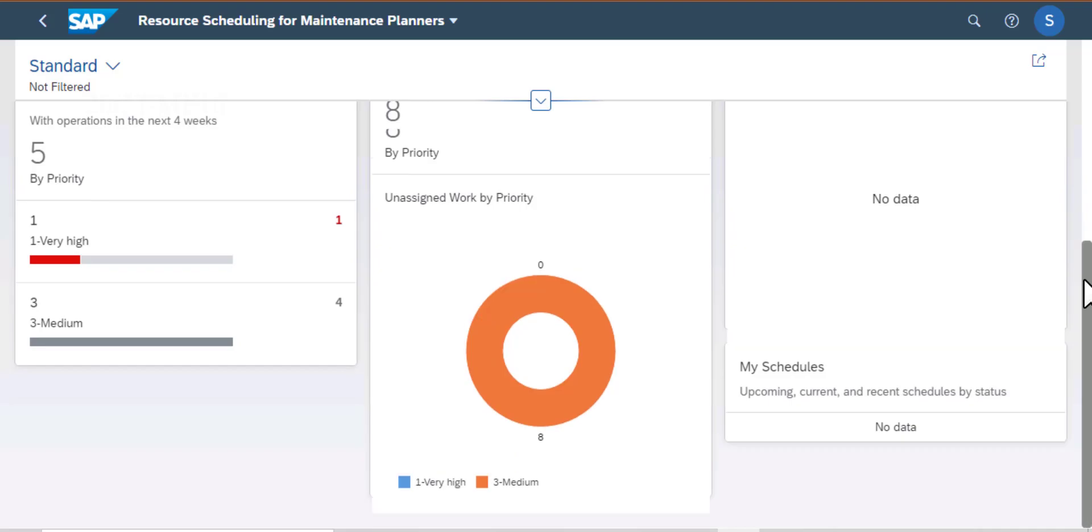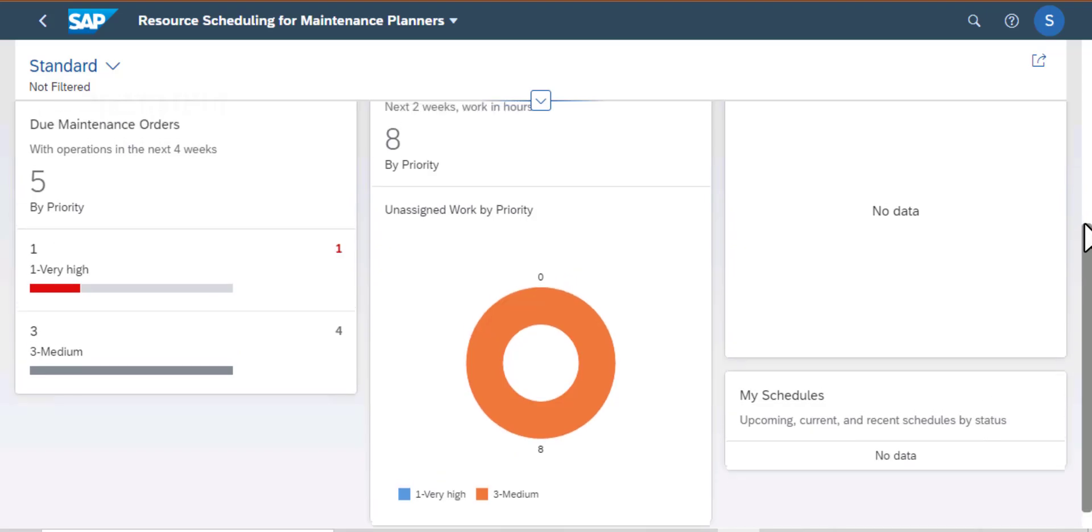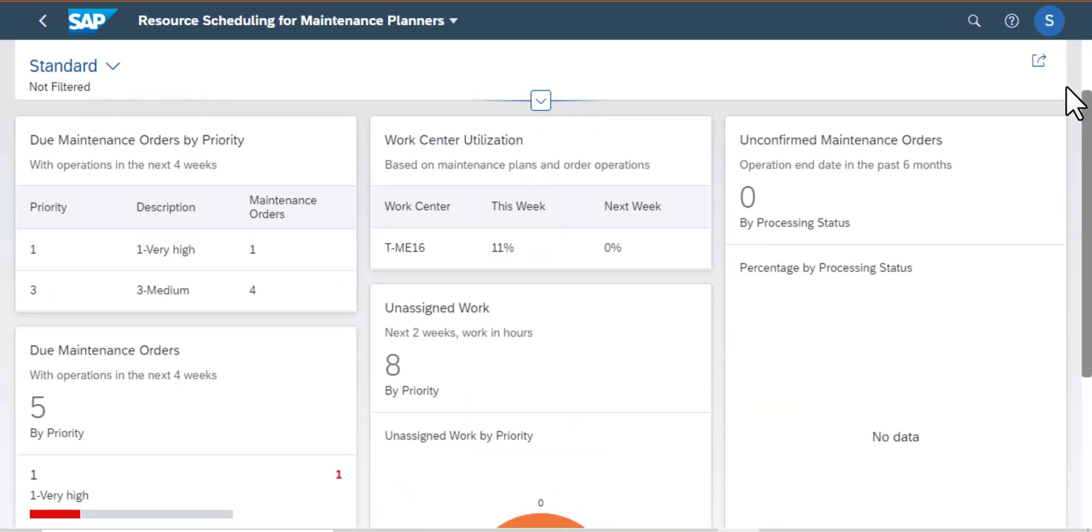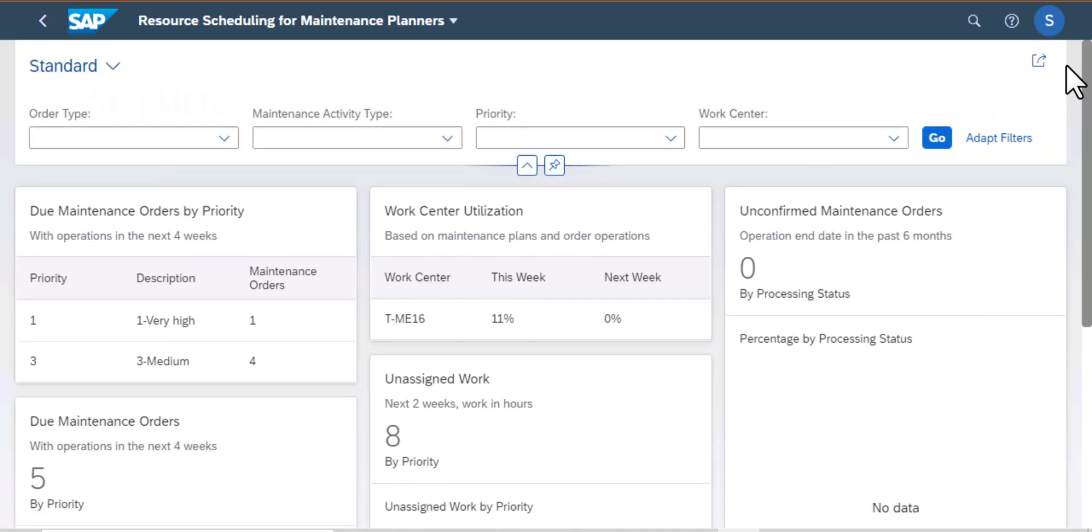I have assigned work by priority, due maintenance orders, and all that information that is helpful to a planner to know what is going on.